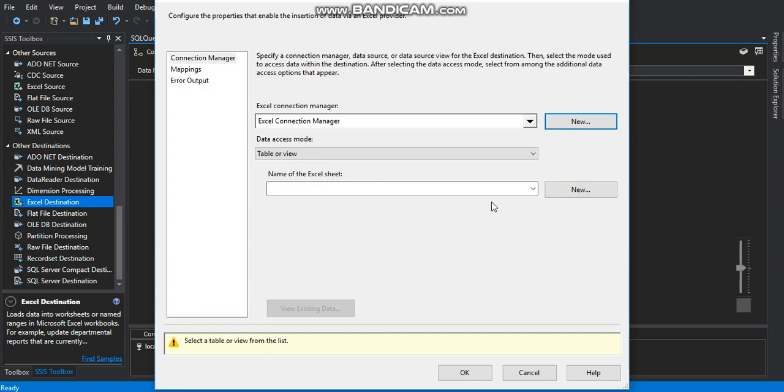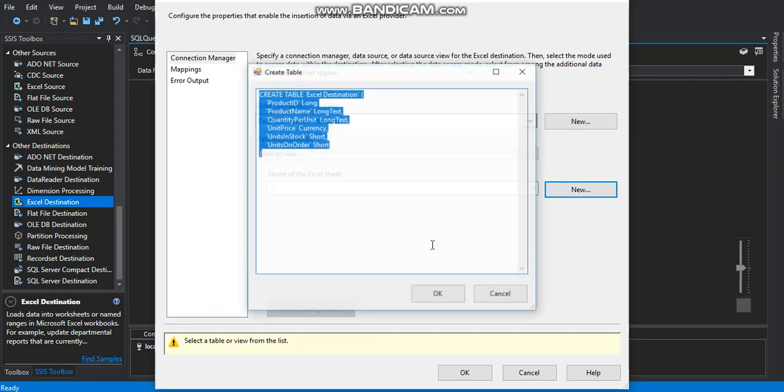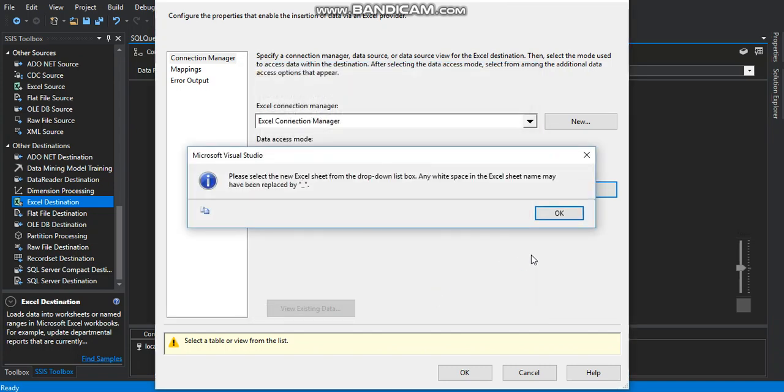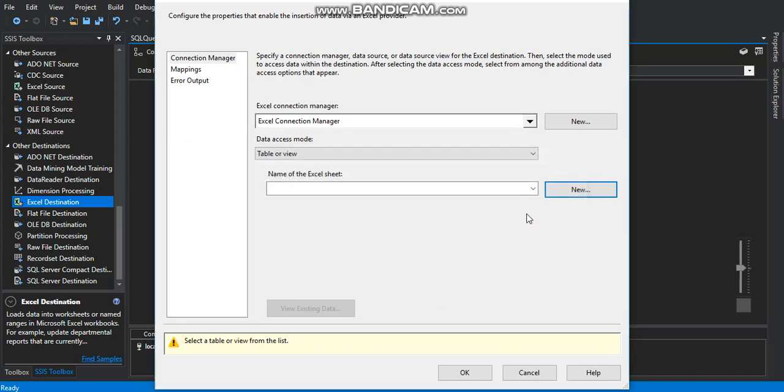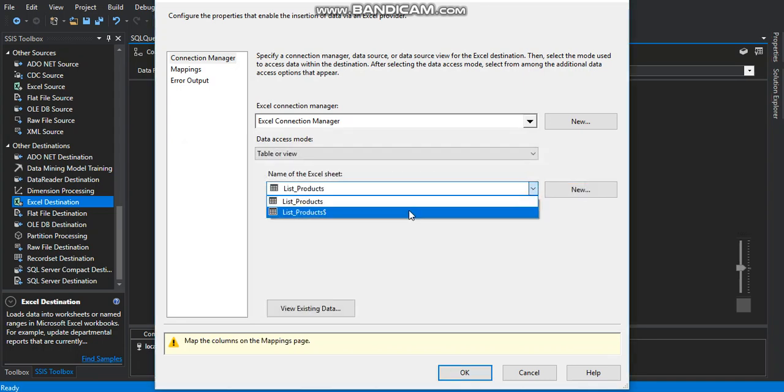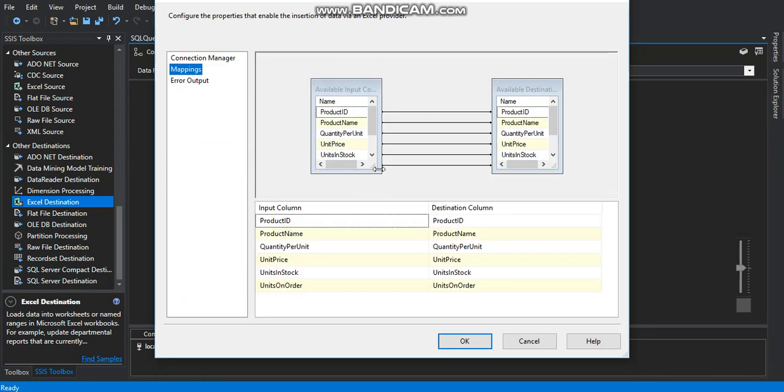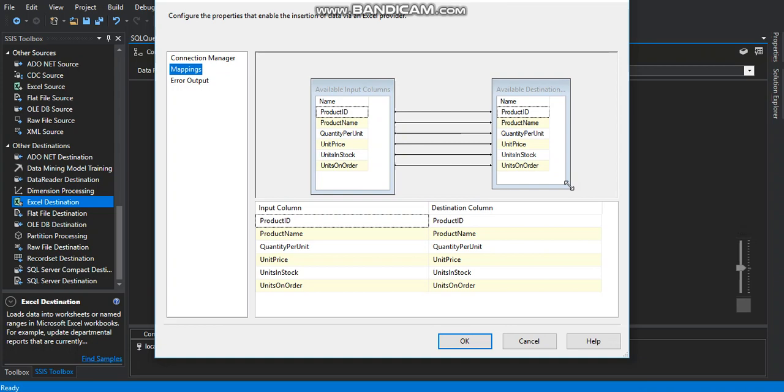On the name of the Excel sheet we start creating the name of the sheet and the columns and the fields on it. List products. As you can see we got all the columns that will be created on our Excel file. Click on OK. Click on OK. And we select this one right here. We go right to the mapping. Everything is OK. Click on OK. Everything is just fine.